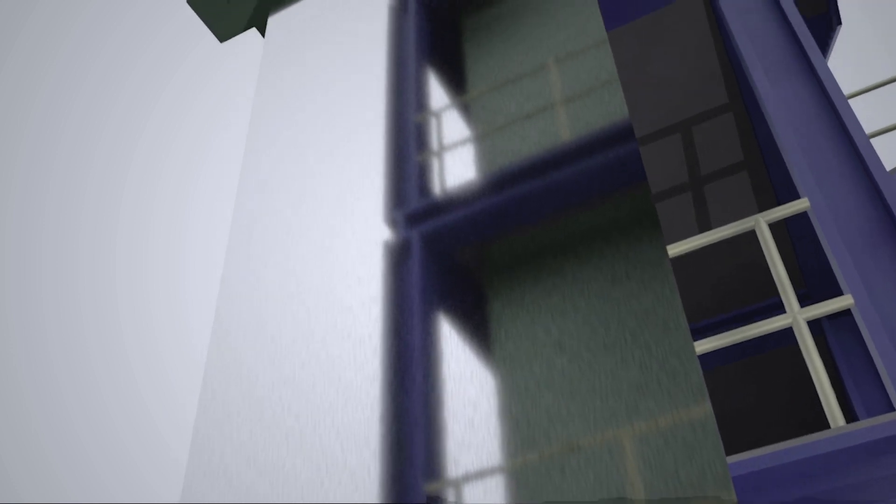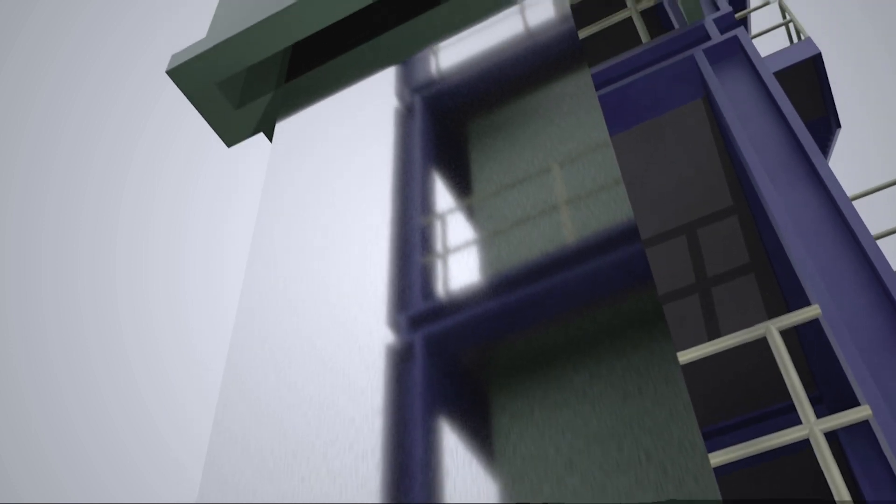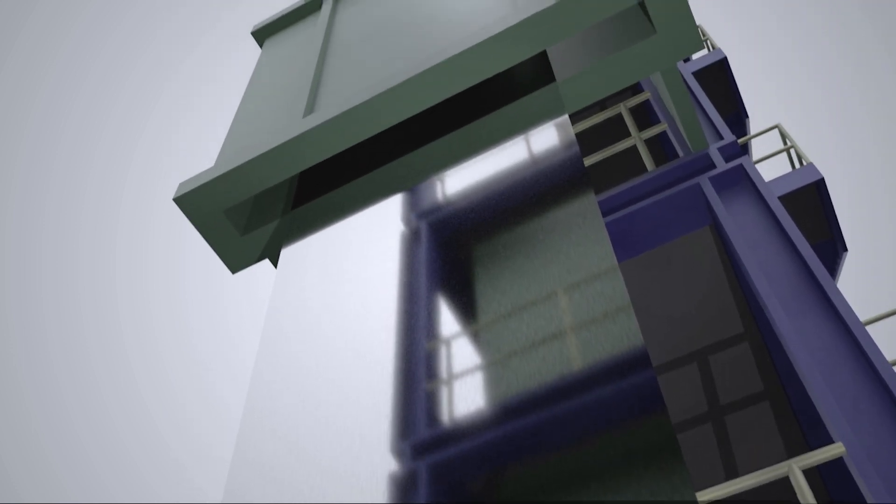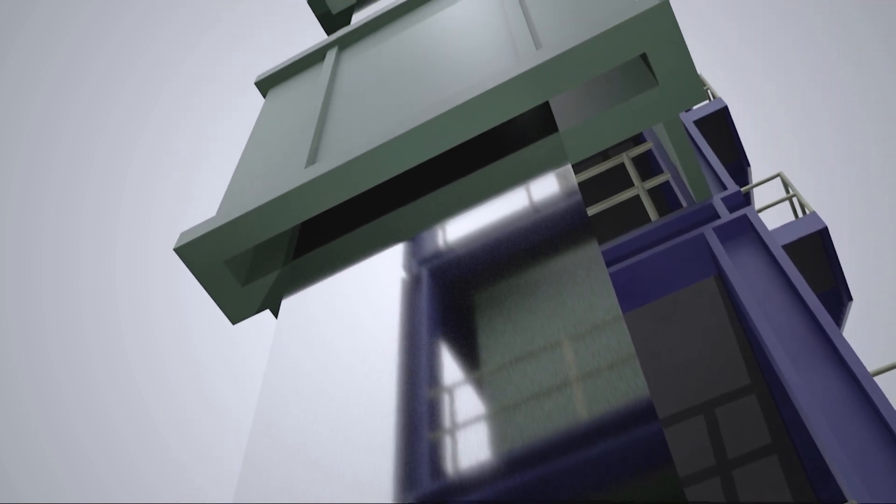The continuous galvanizing process requires the strip to be heated before dipping into the molten zinc pot and then to be cooled before further processing.